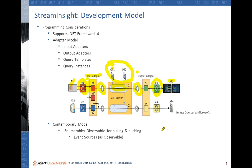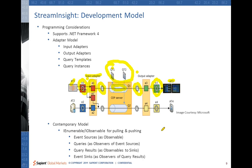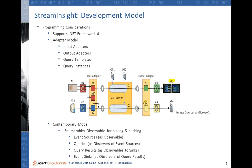If you want to use the observable model, you define your event sources as observables and write queries that observe those event sources. Your query results can be made as observables as well, and your syncs — the output side — will act as observers of query results. A new event coming in gets pushed to the CEP server, which produces query results. These query results are then acting as observables to the syncs.